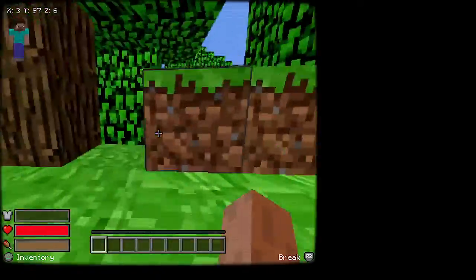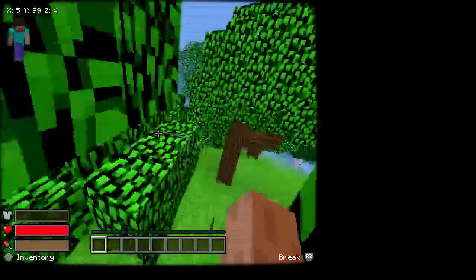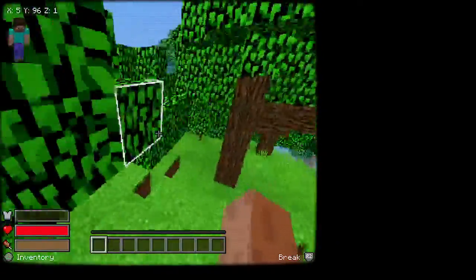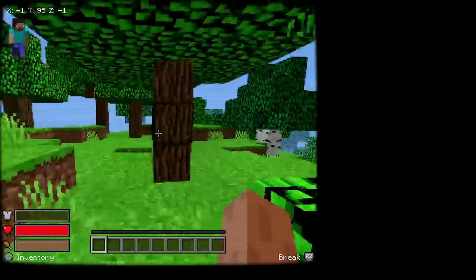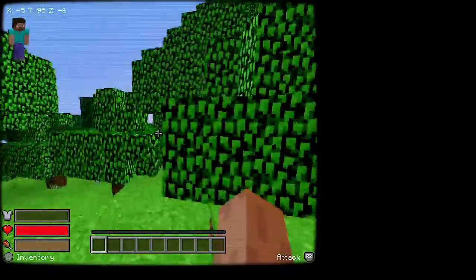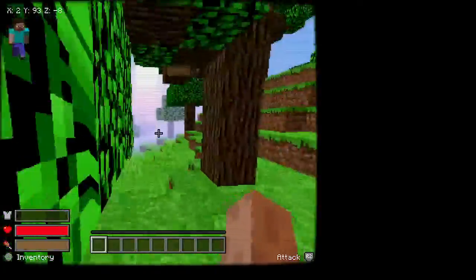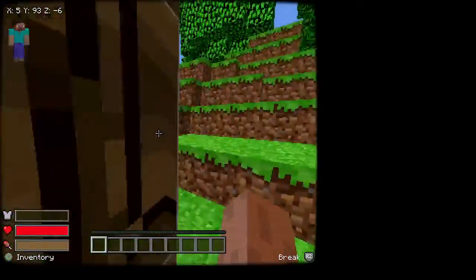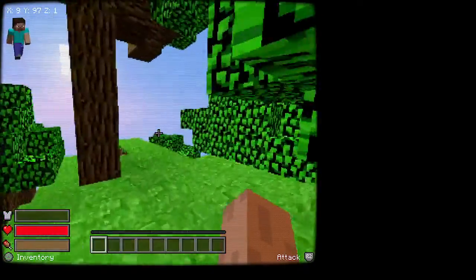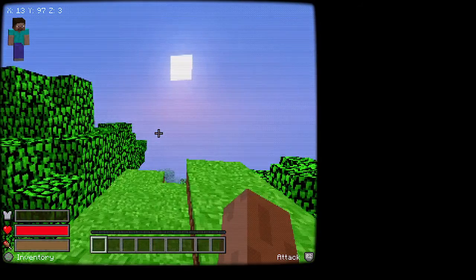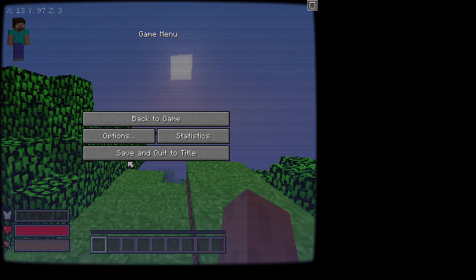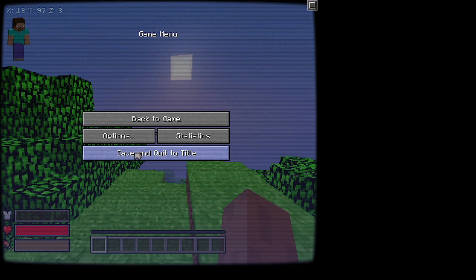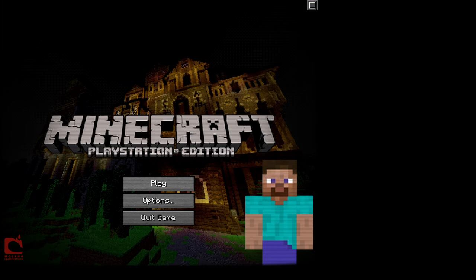This feels a lot like Minecraft Alpha. Like, just, the vibrant colors look a lot like Minecraft Alpha. And, yeah. So, thank you guys for watching. If you want to see more videos, definitely consider subscribing. And I will see you in the next one. Bye.